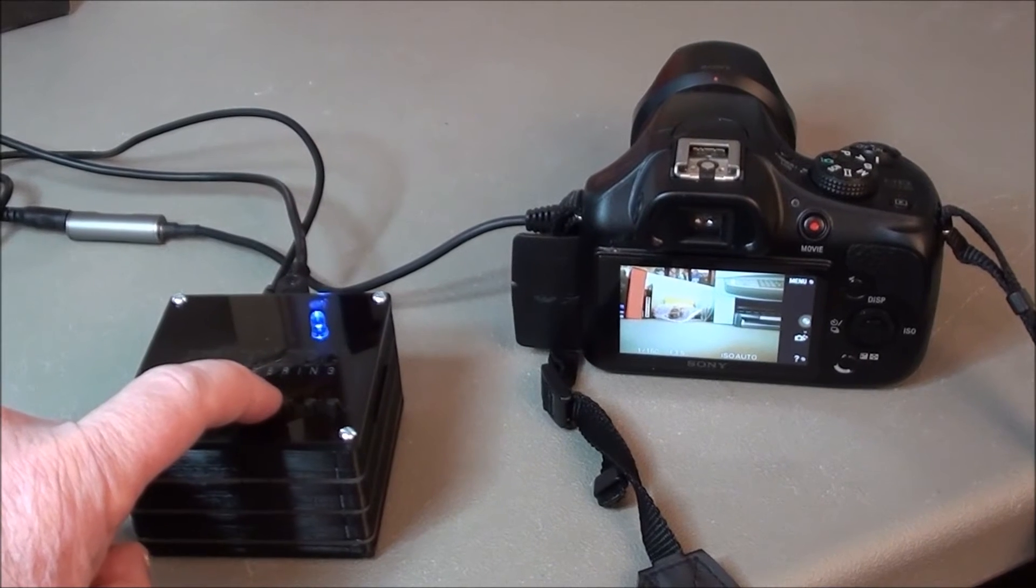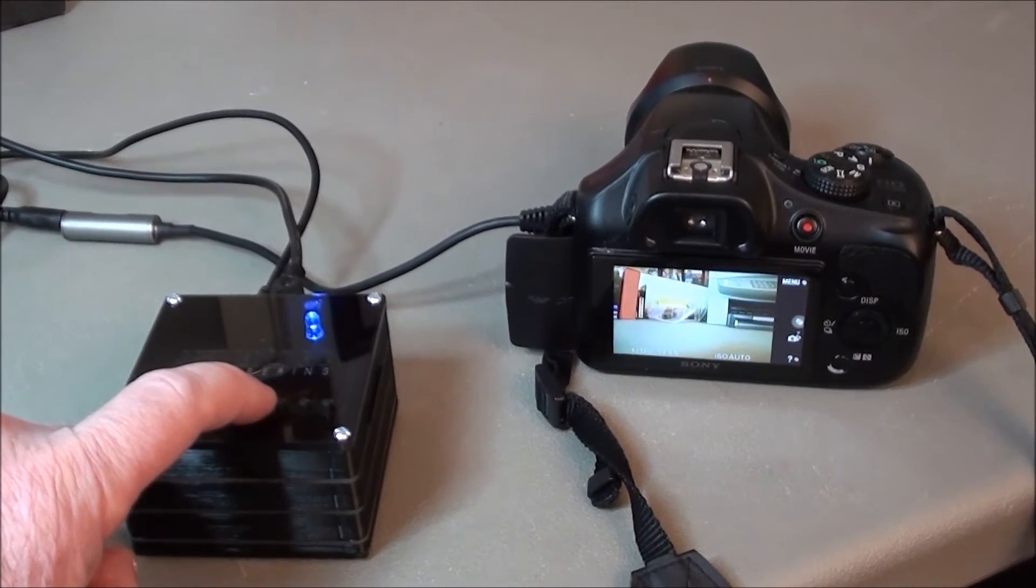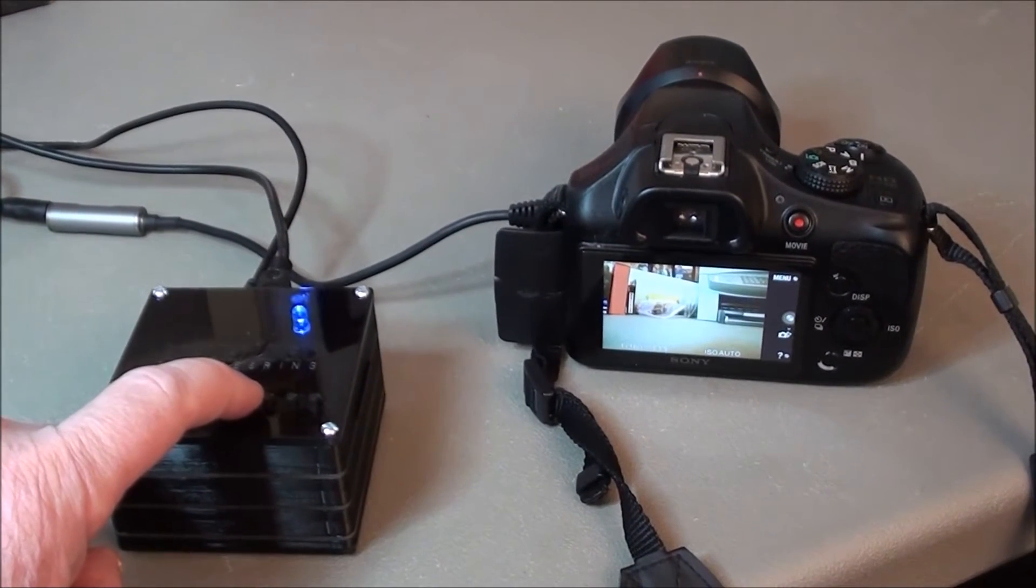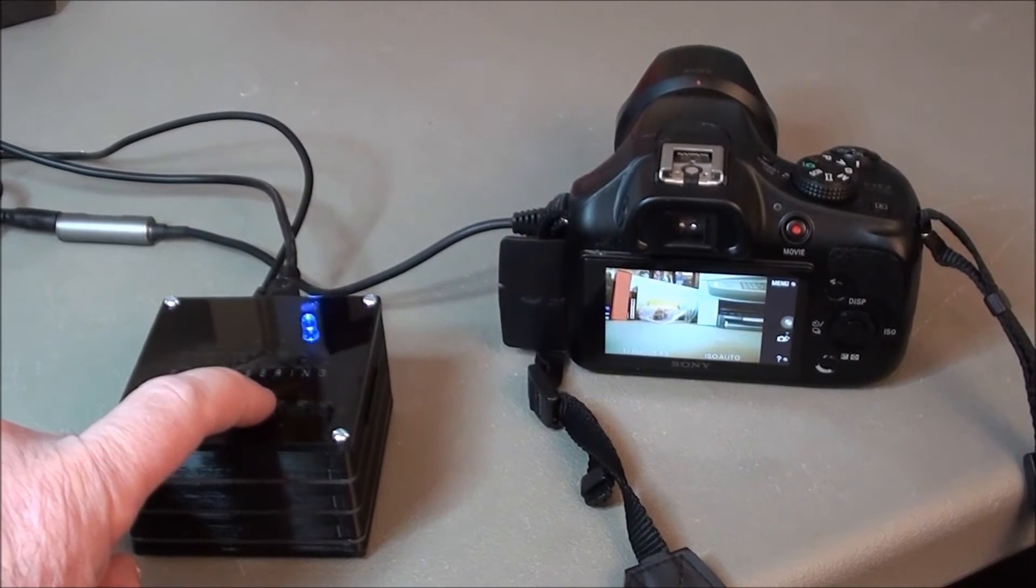Once the controller is connected to the camera, you can now use the LANC controller to control the function of the camera.